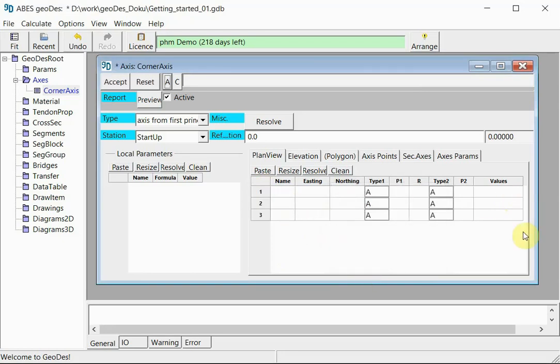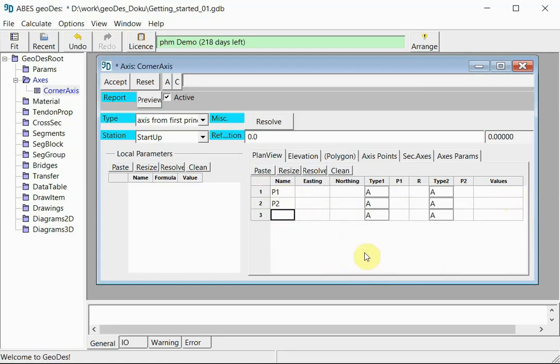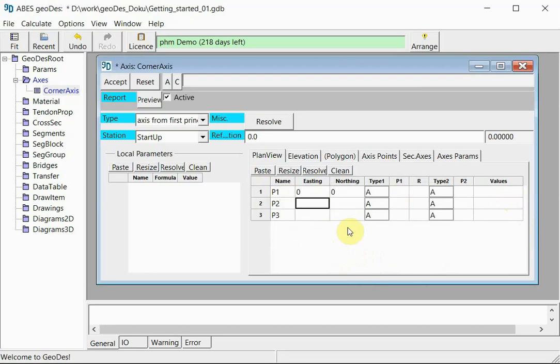This gives us space to input three polygon points. We give them names P1, P2, and P3 and coordinates, and we will keep it simple here. We will start in the origin, then go 100 meters to the east.